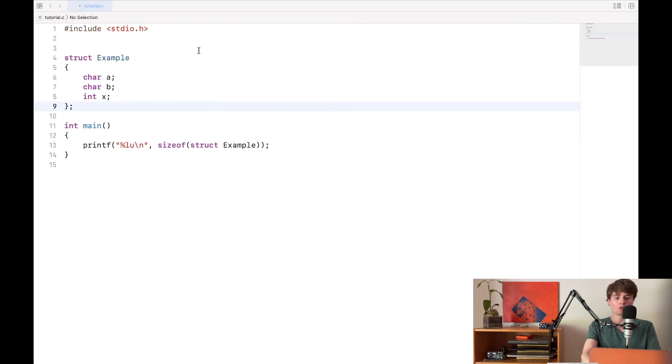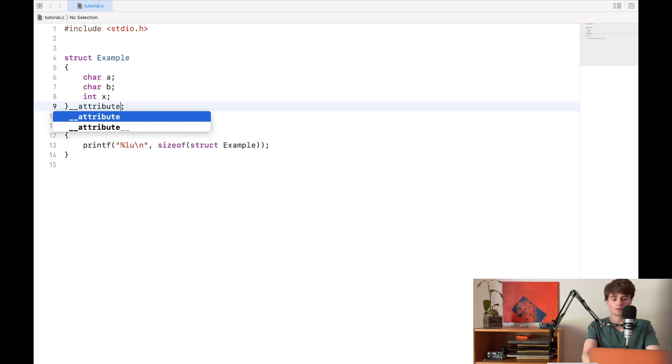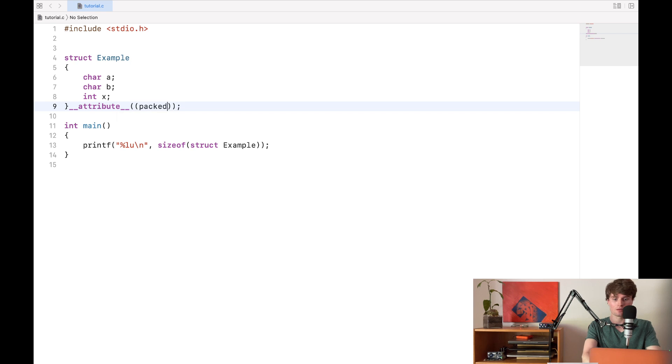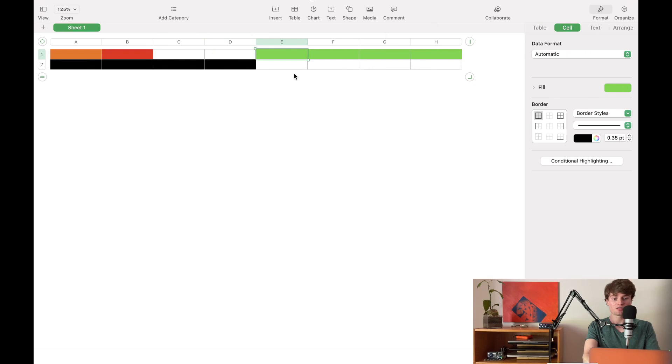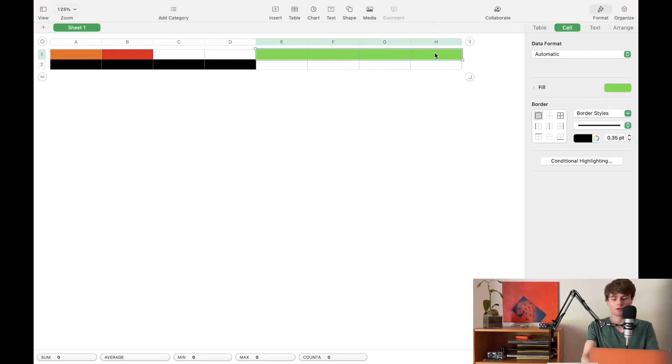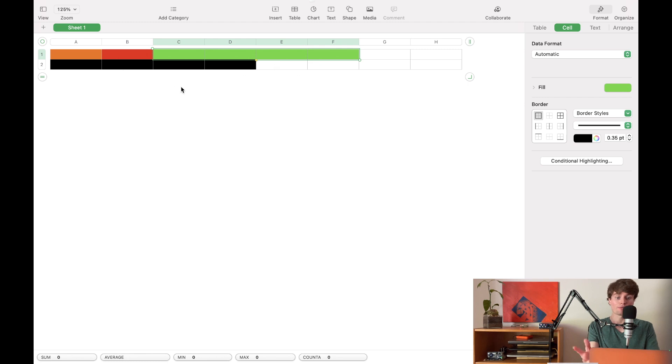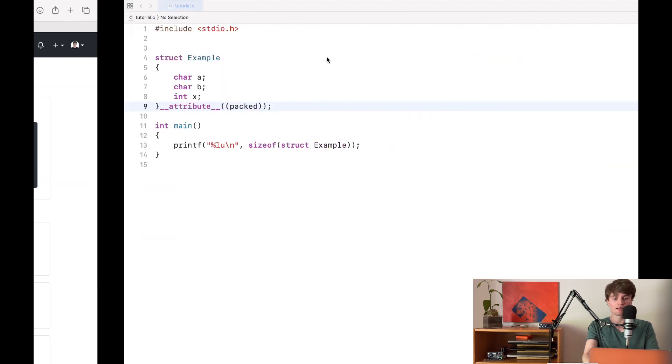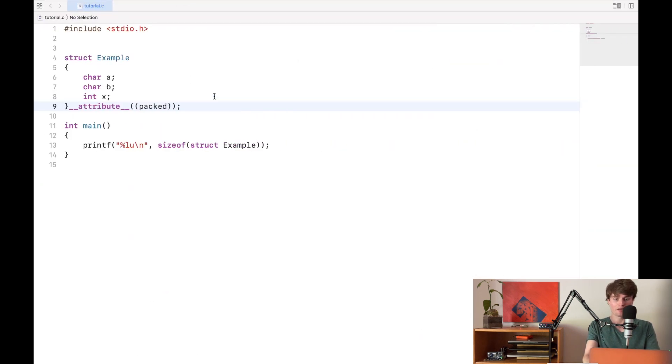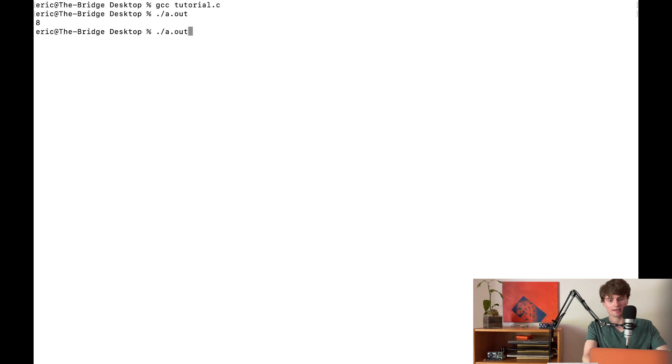So if we come back to our code, I can simply put __attribute__ and then two parentheses packed. And what we'll see is that this tells the compiler not to create things according to this schema, but to use as little memory as possible for every struct. So now my int field is going to take two CPU cycles to read in. But the total size of my struct is going to be six.